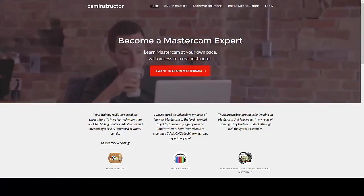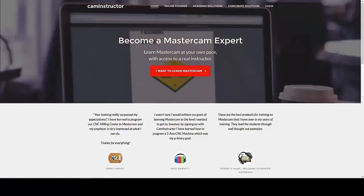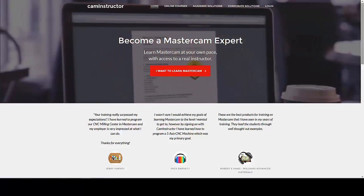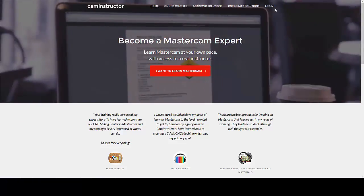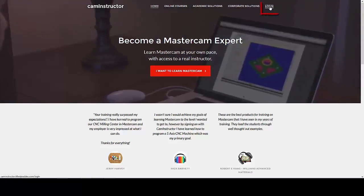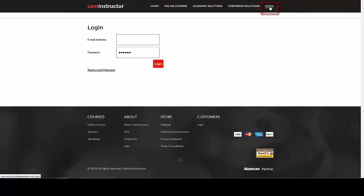To access the CAM Instructor course site, click on login, type in your username and password, and click on login.